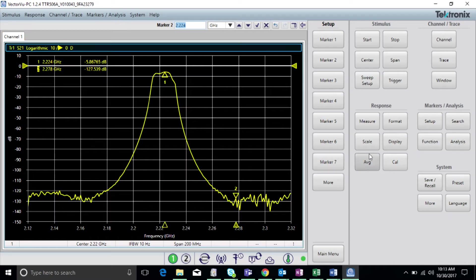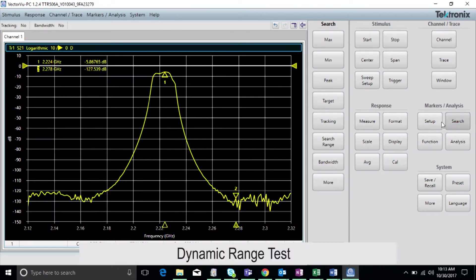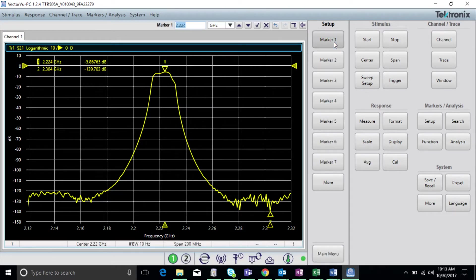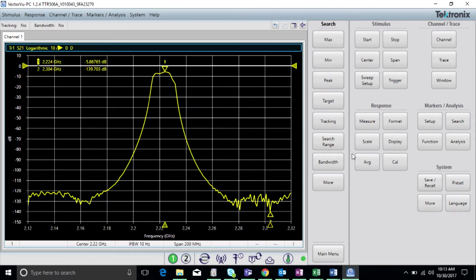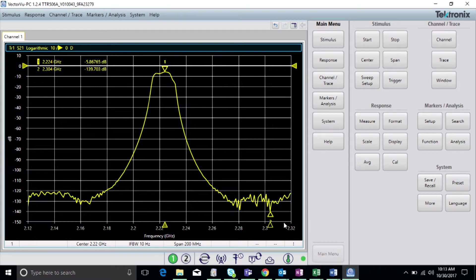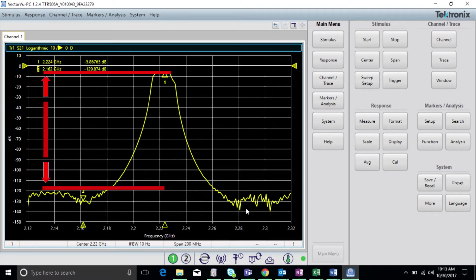Many types of microwave components require the highest network analyzer dynamic range possible, and in many cases, dynamic range is the key factor in determining a VNA's measurement performance. For this second test, we're going to make it a bit more difficult. Instead of measuring a standard filter, we're going to be measuring a high dynamic range cavity filter. This filter will put any VNA's dynamic range capabilities to the test.